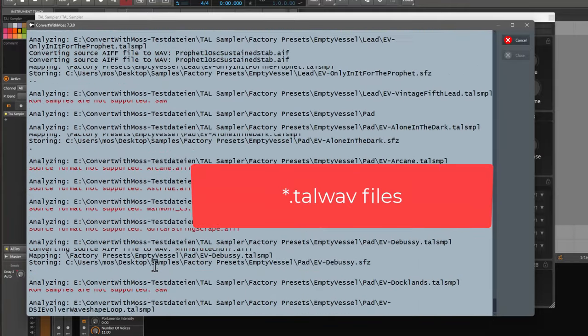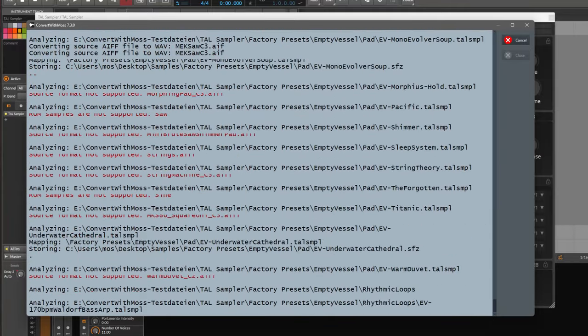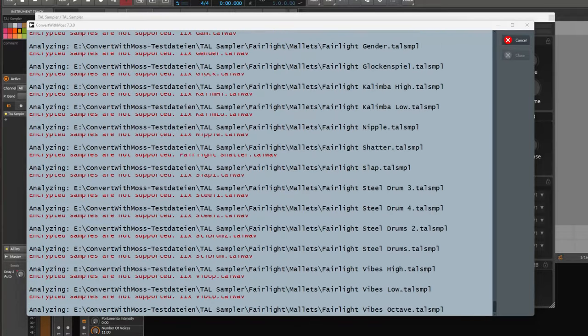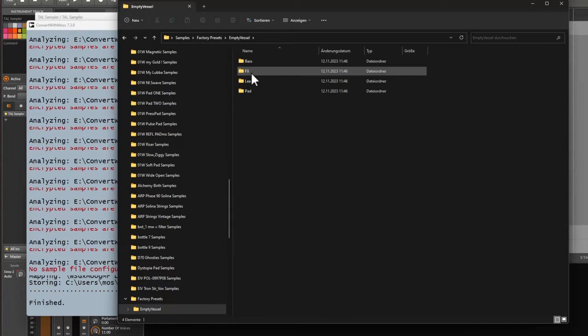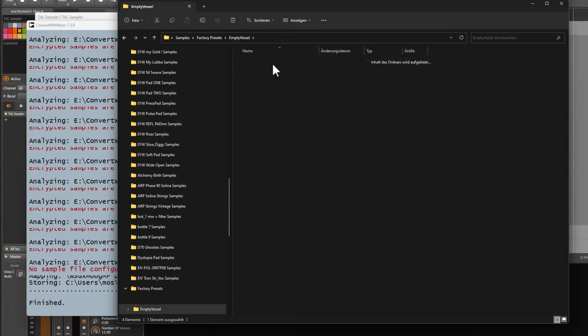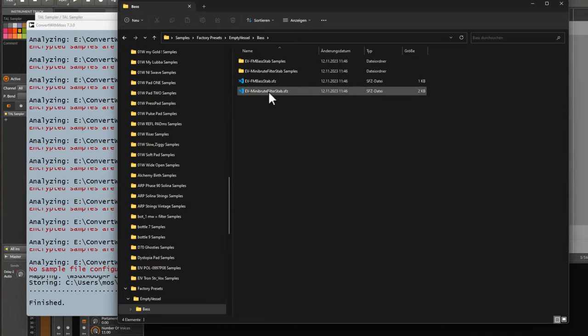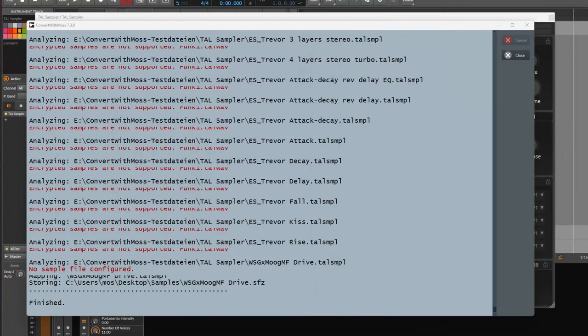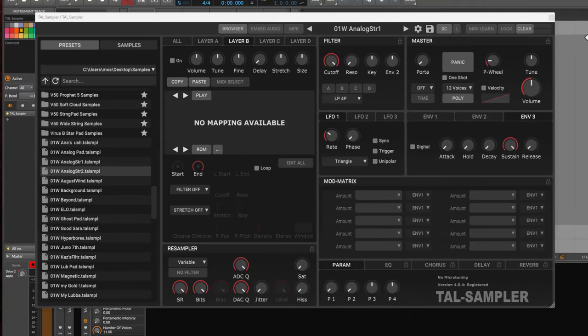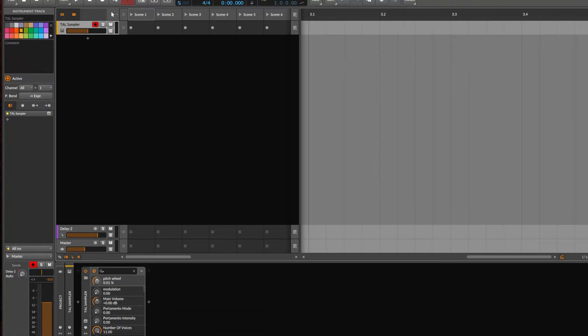But there are still some files which are readable. Some files coming over and we can also have a look at that. We have here created now SFZ. And let's also try to load that up here in Bitwig.